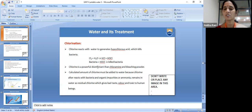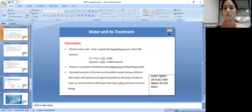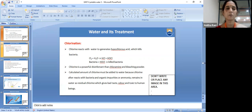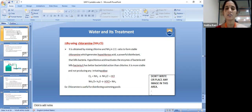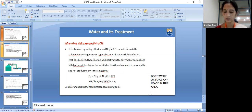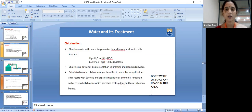Chlorine is a powerful disinfectant. Chloramines have better bactericidal action than bleaching powder. We must use the exact amount of chlorine. The calculated amount of chlorine required to kill bacteria and remove organic matter is determined by breakpoint chlorination. Excess or insufficient chlorine both cause problems, so the exact amount must be used.